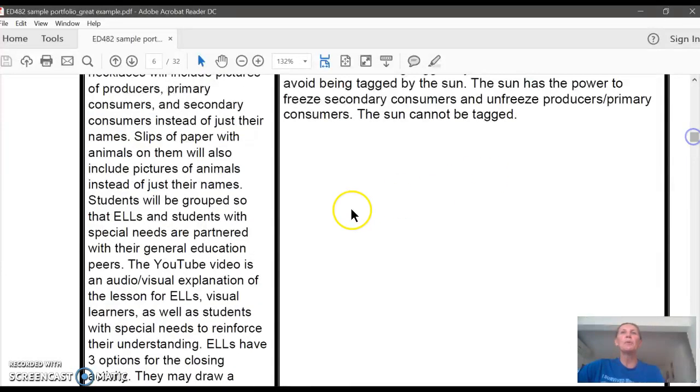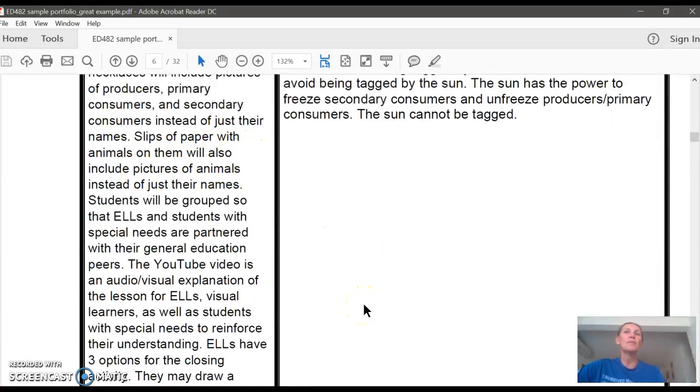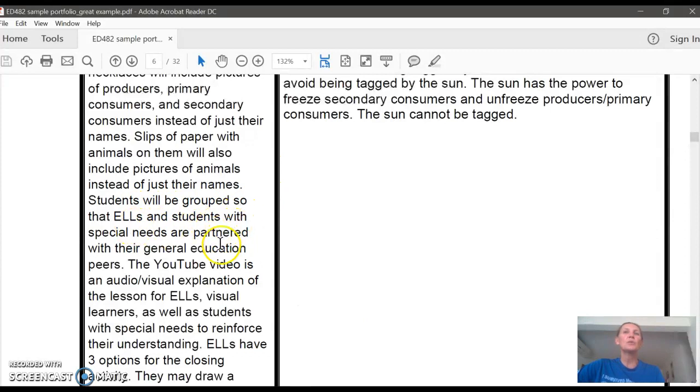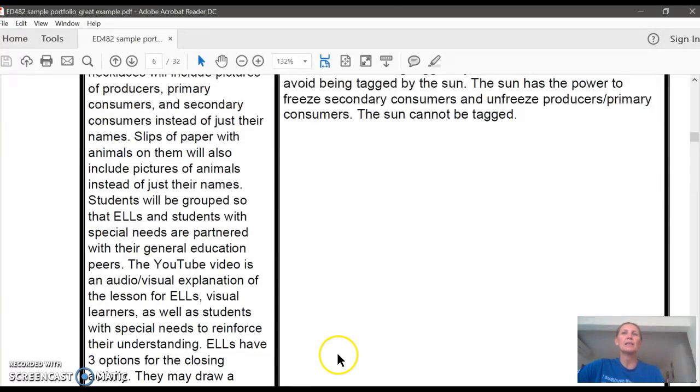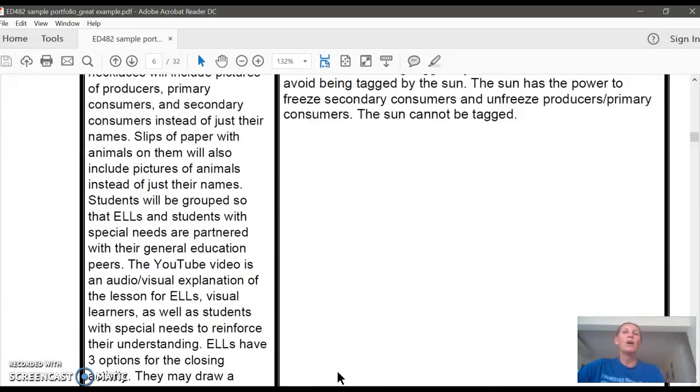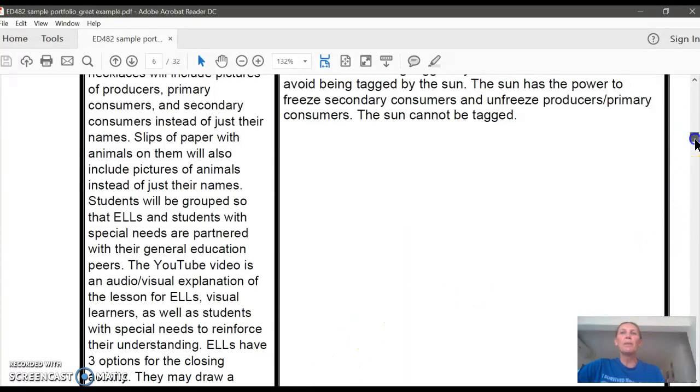Role card necklaces will include pictures of producers, primary consumers, and secondary consumers instead of just their names. So that helps ELLs to identify if they're not sure what the names of animals are in English—to have the pictures. Slips of paper with animals on them will also include pictures of animals instead of just their names. Students will be grouped so that ELLs and students with special needs are partnered with their general education peers with the mainstream students.